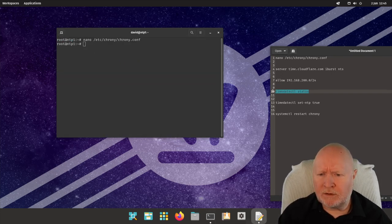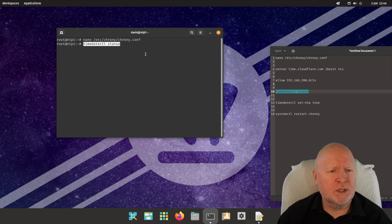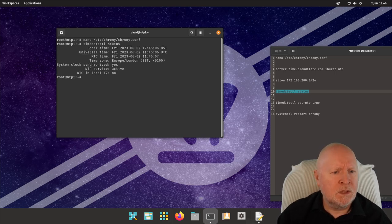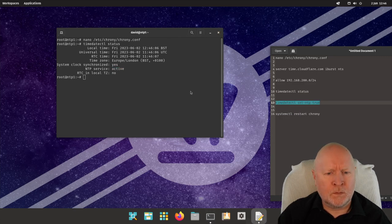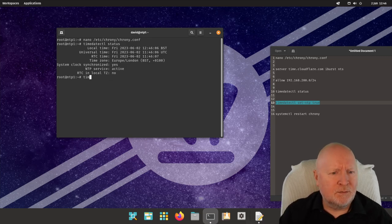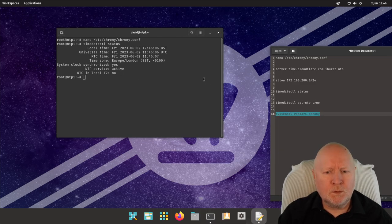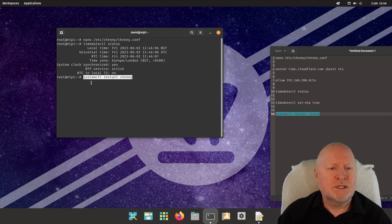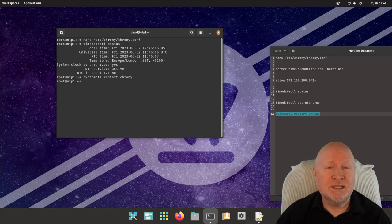After saving the config changes, I'll double-check the NTP setup using `timedatectl status` to confirm the NTP service is active. If it's not, you can run `timedatectl set-ntp true`. In this case it's already active, so no need. Now that we've made our config change, we need to restart the chrony service: `systemctl restart chrony`. After that, we should have active connectivity using NTS.